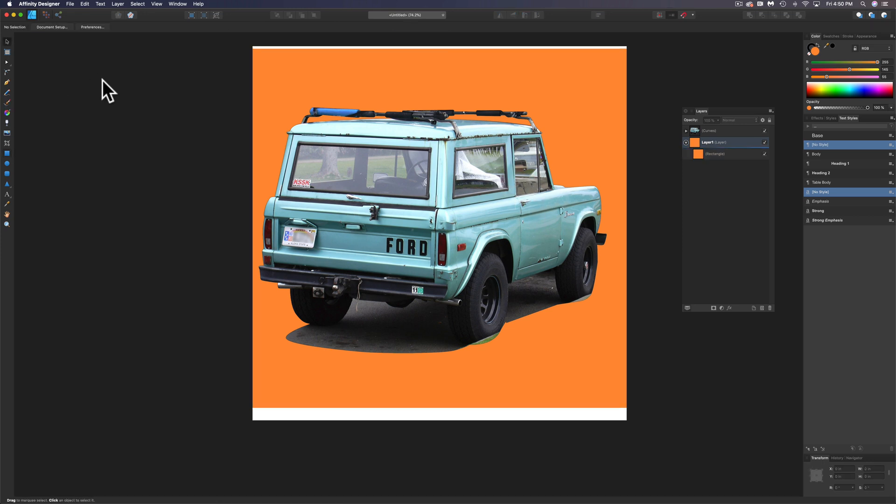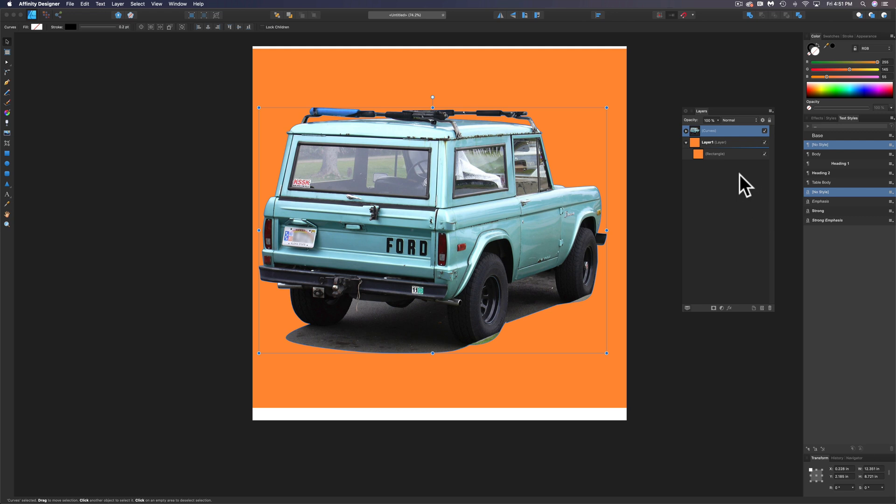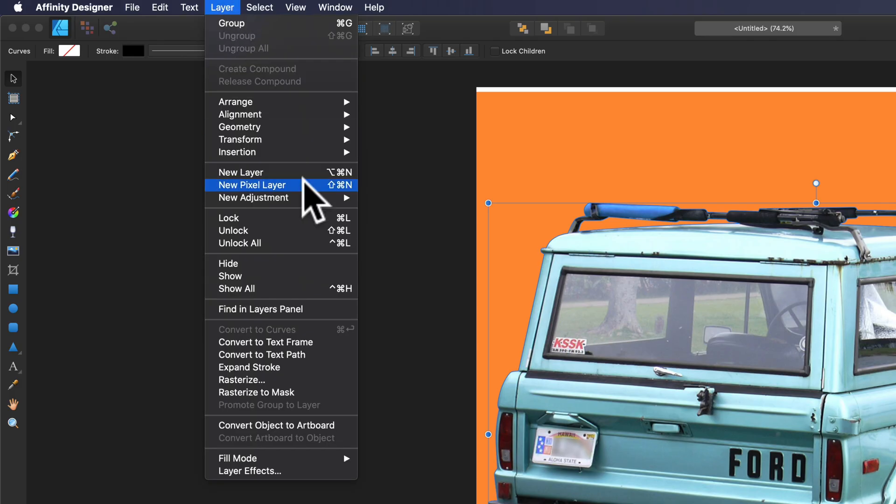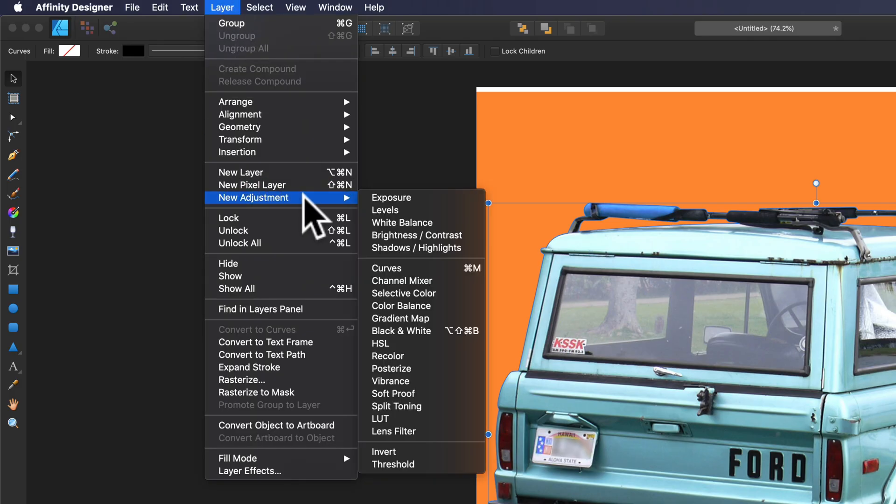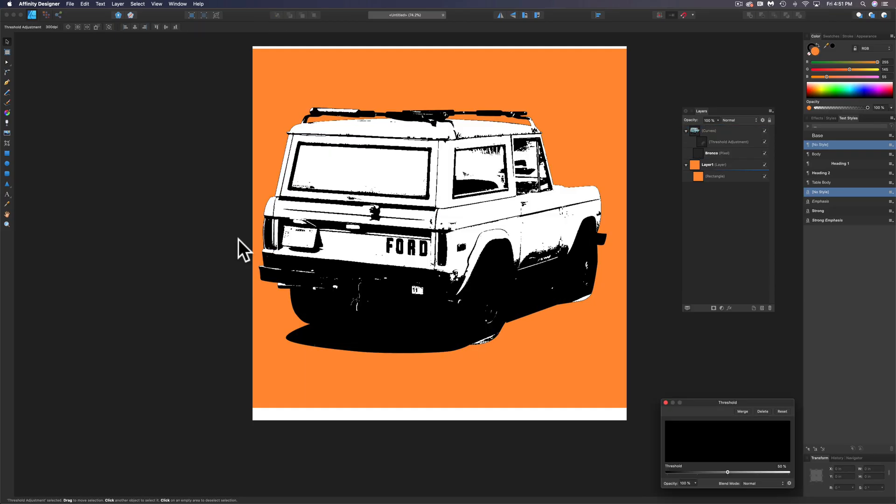The next thing I want to do is apply a threshold to this. This is going to force this image to completely 100% black or 100% white. So let's go to Layer, New Adjustments, Threshold.